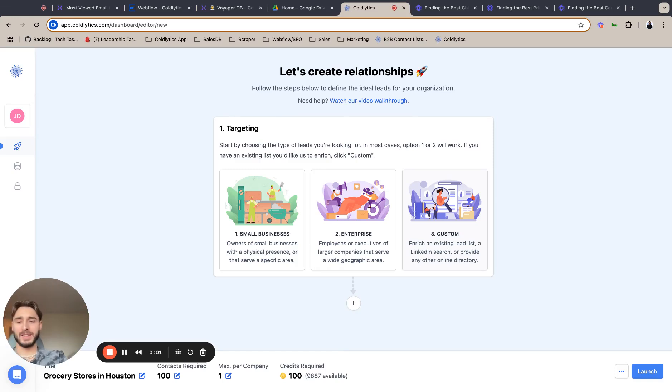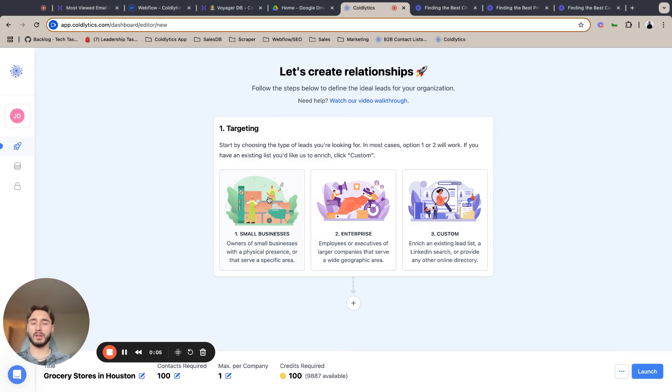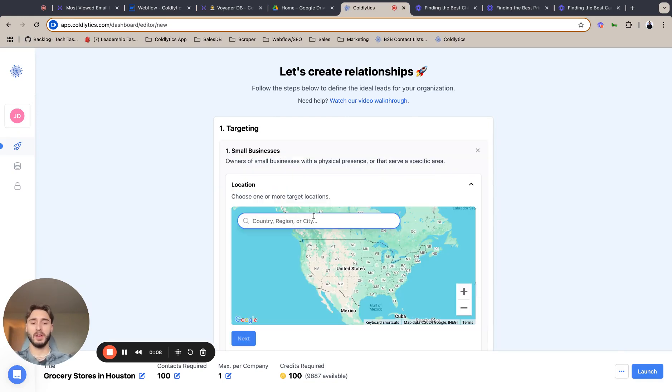Hey guys, Jordan from Coldlytics and today I'm going to show you how to target the best grocery store leads using Coldlytics. So let's get started.